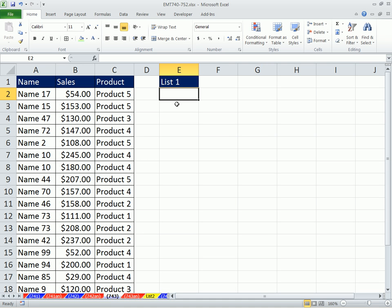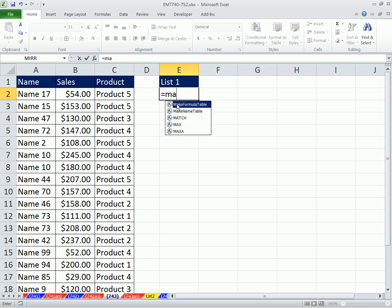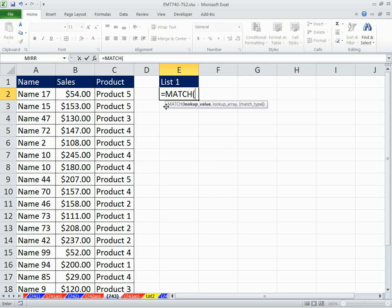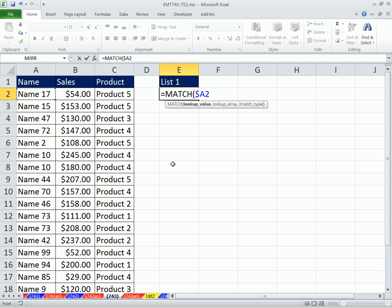All we need to do is use the MATCH function. The MATCH function is a lookup function. MATCH, please look up that. I'm going to have to lock this so when I copy it this way, it's locked on that, but when I copy it down, it moves to the next one. So I'm going to hit the F4 key three times to lock the column but not the row.